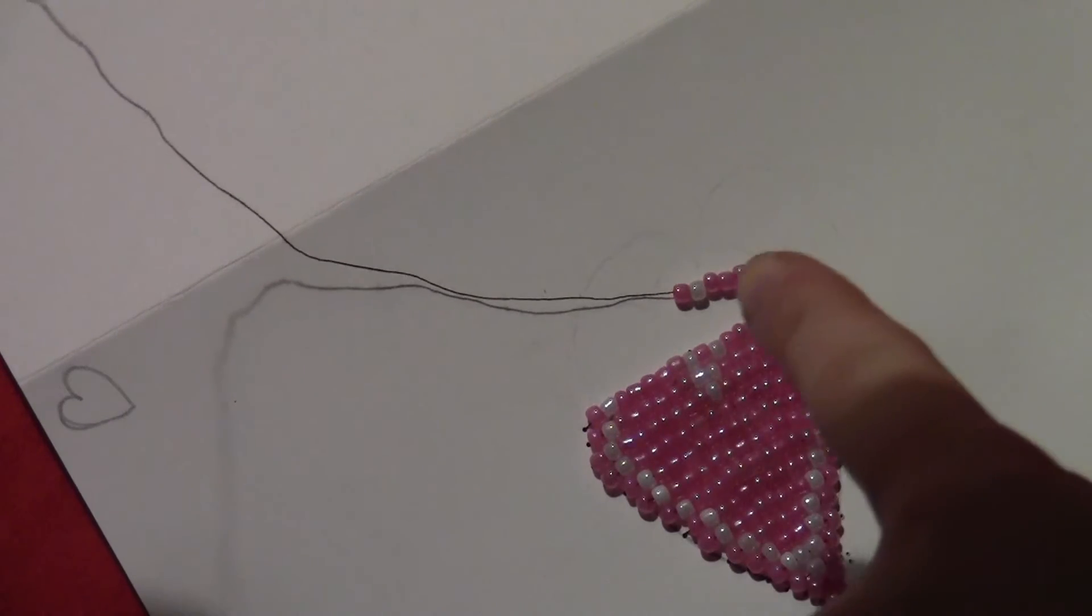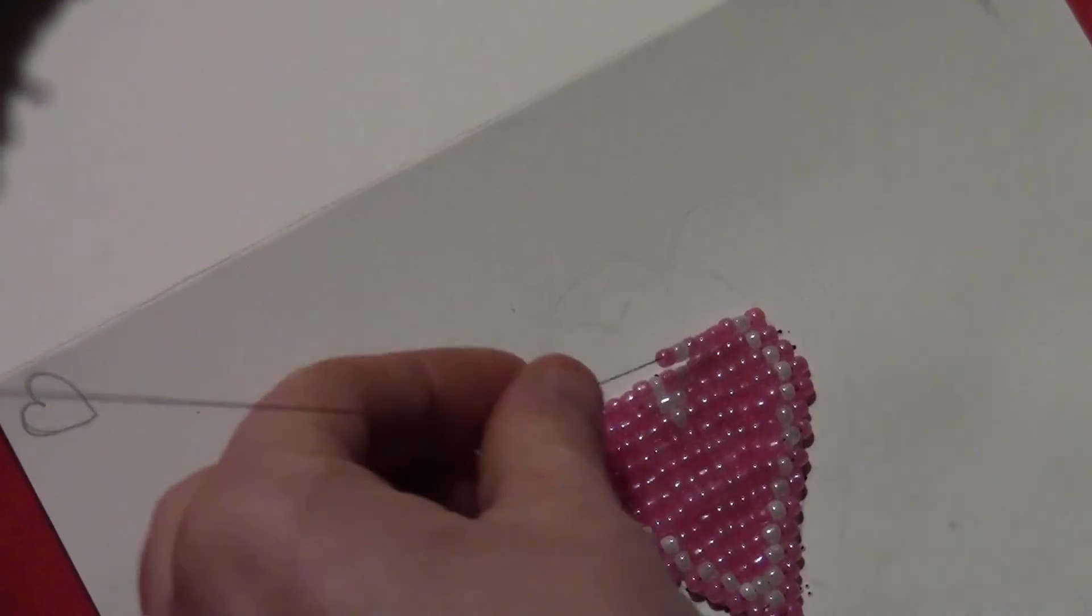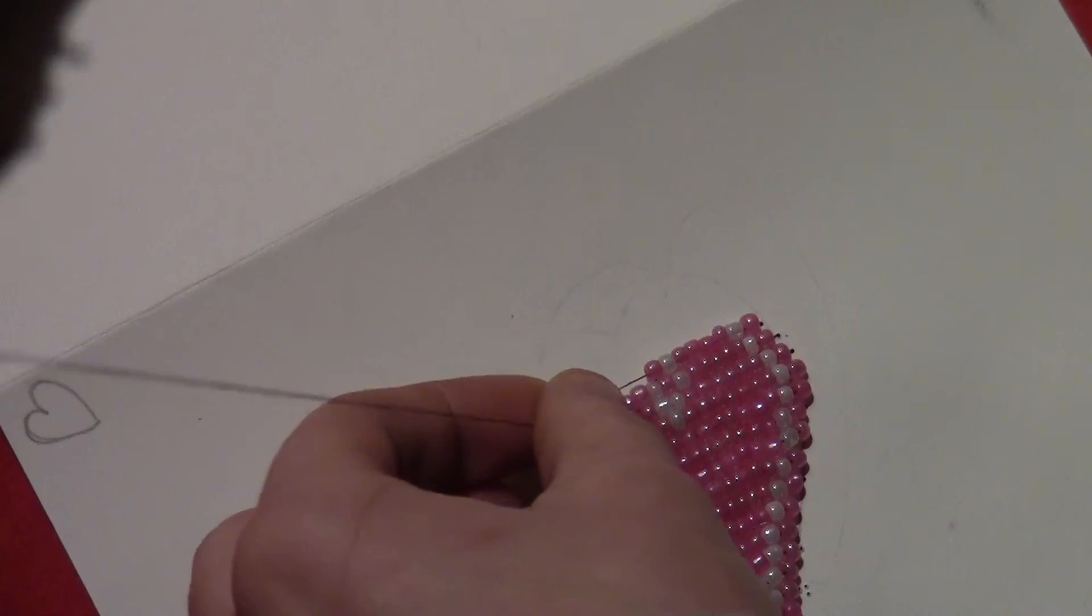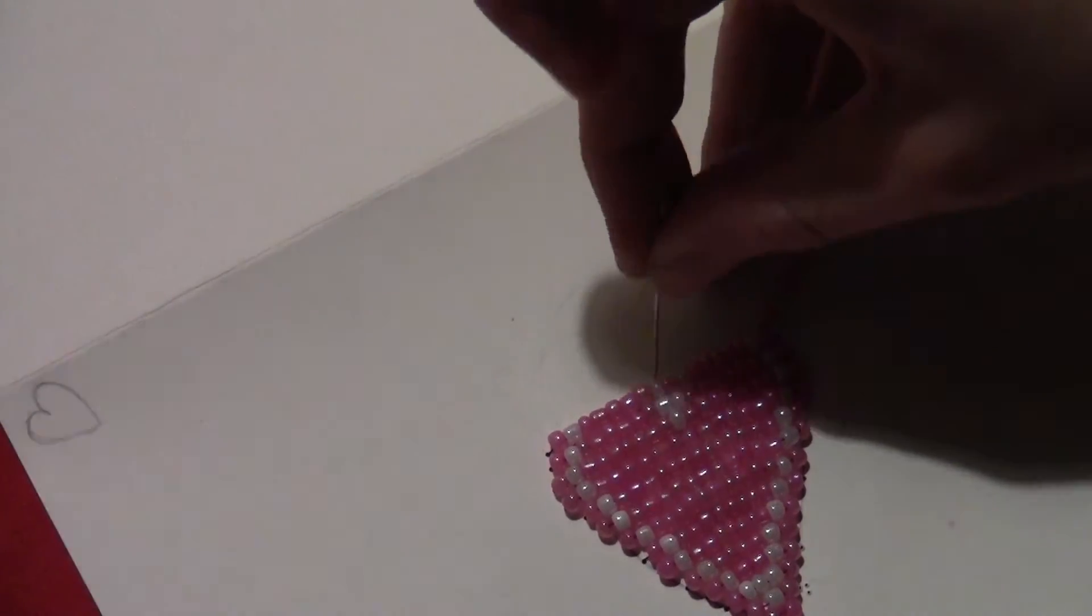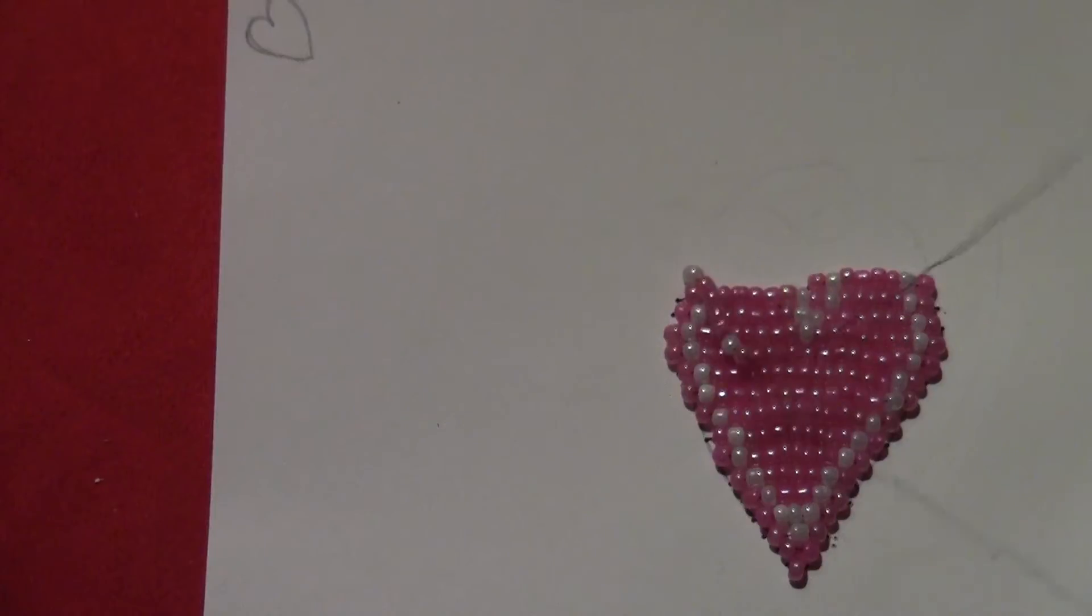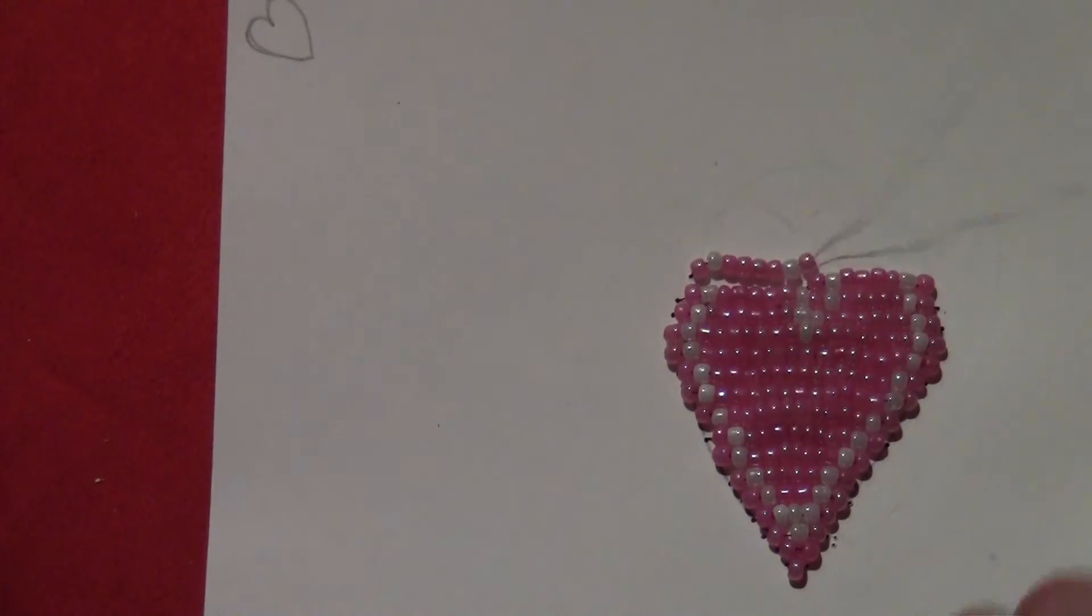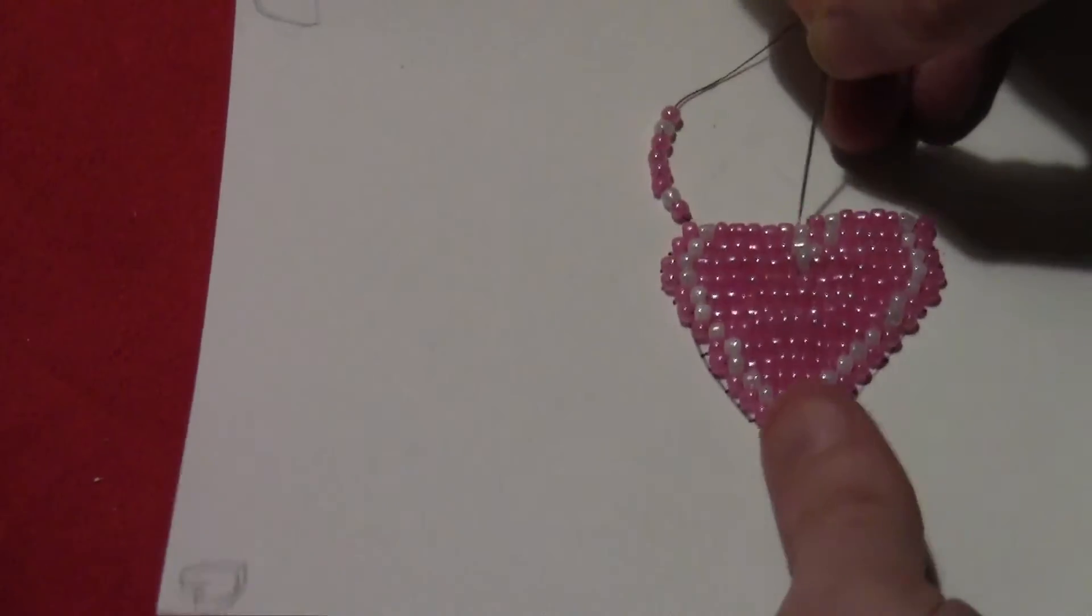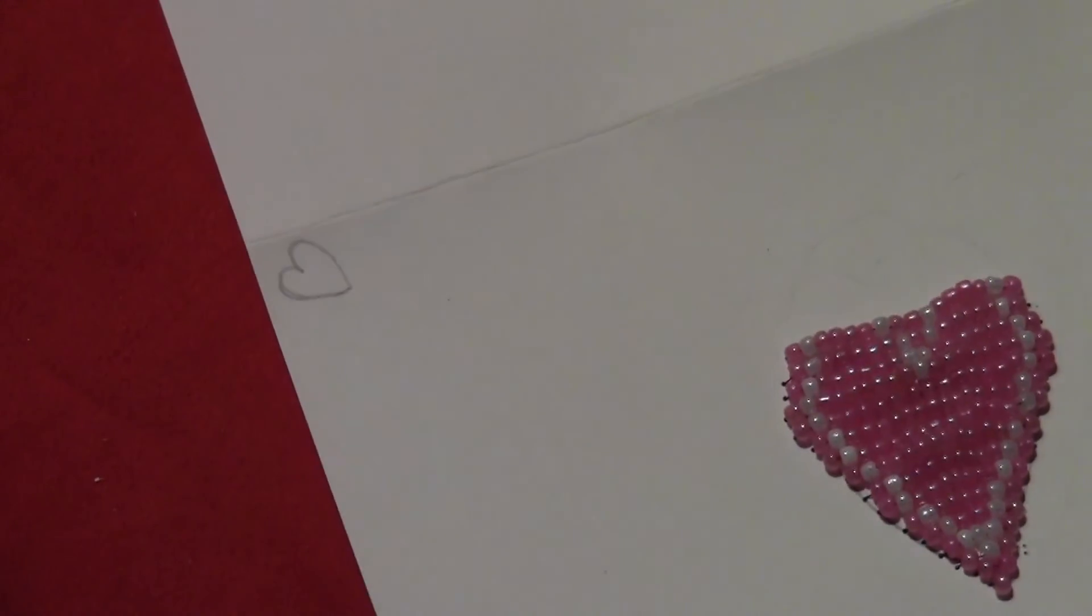And then after that you'll start doing just half of the top of the heart. So you'll have, once again, it'll be pink, white, as many pinks as you need in the middle, and then white and pink. Do the same thing on the other side. So you get the little white outline there of the heart.